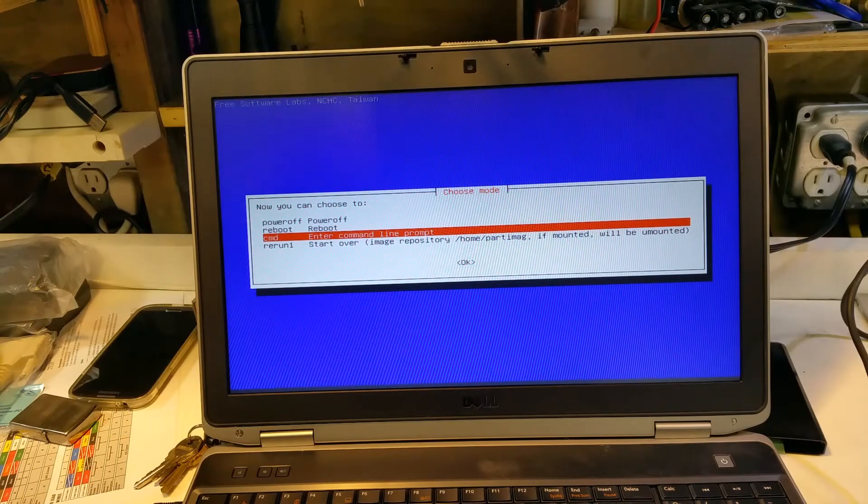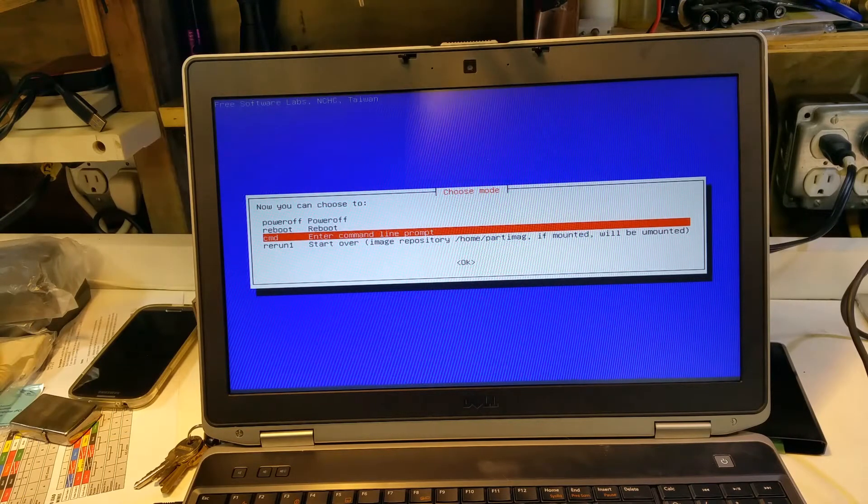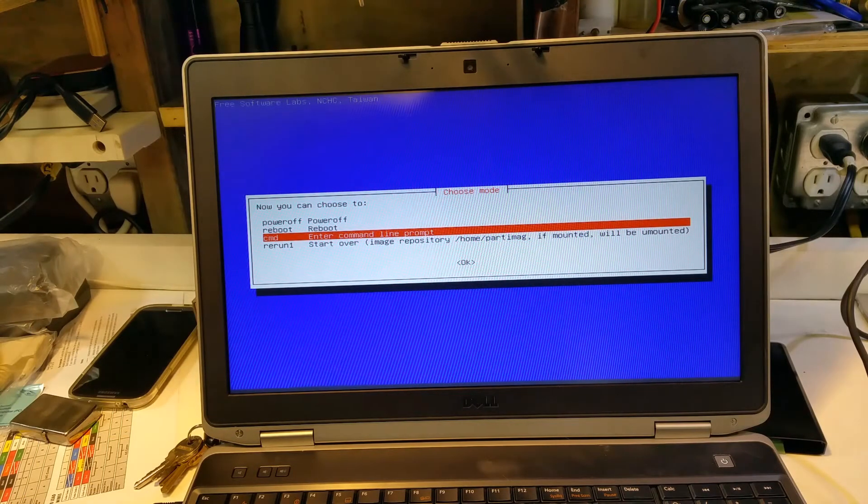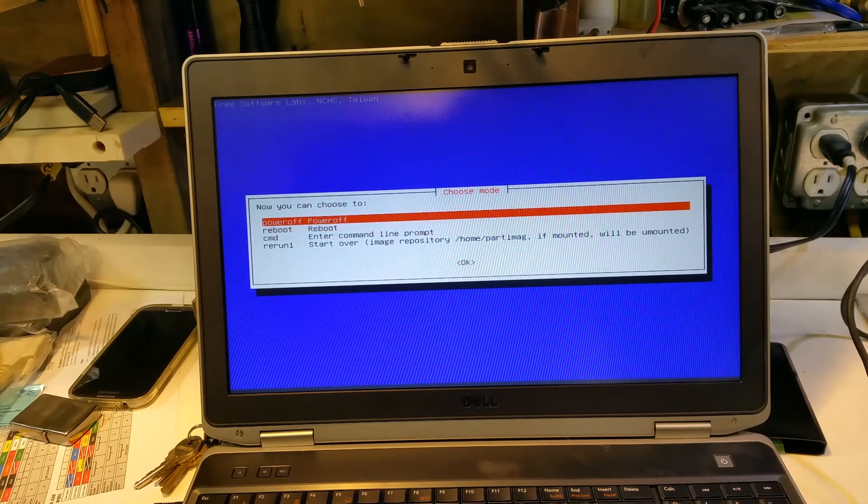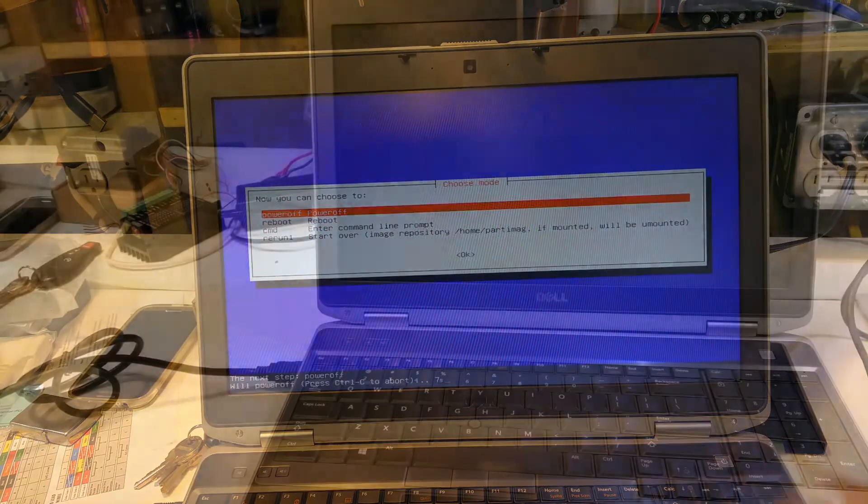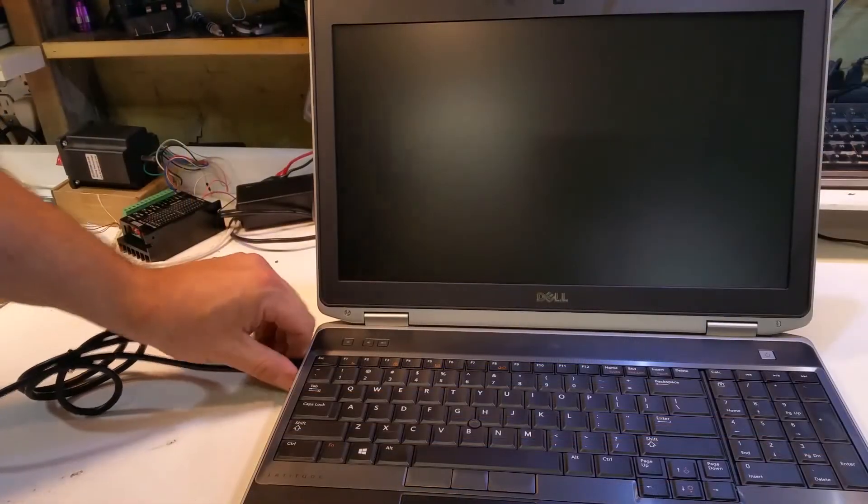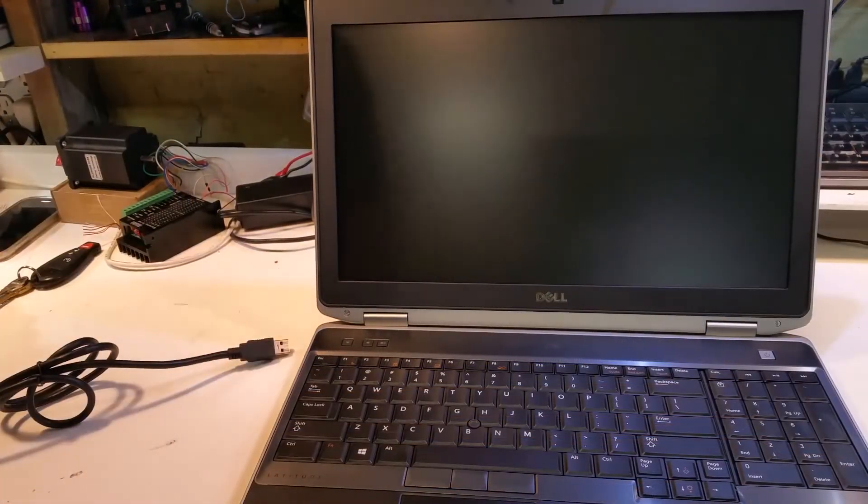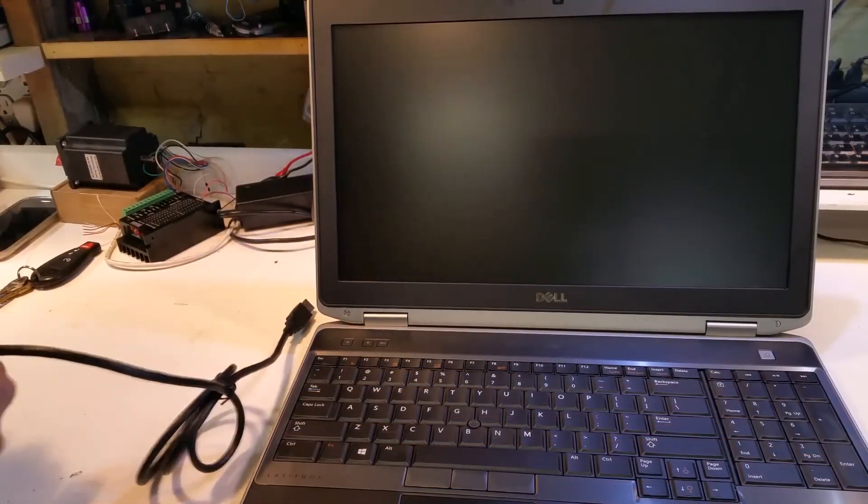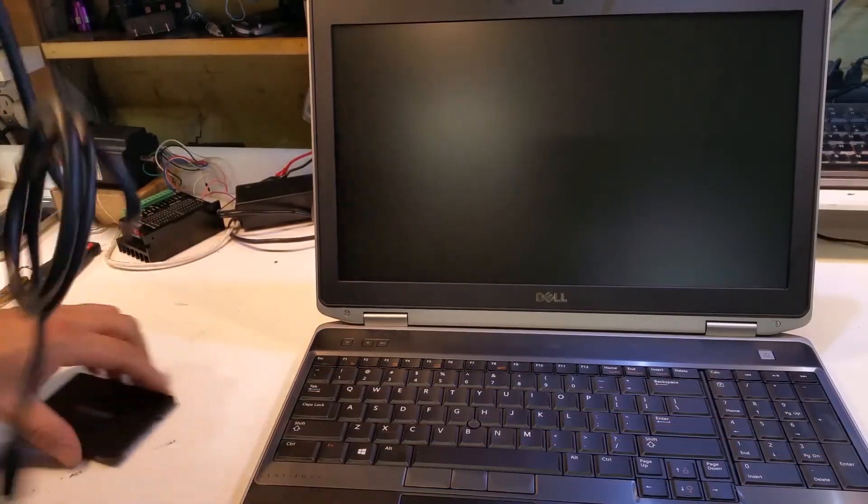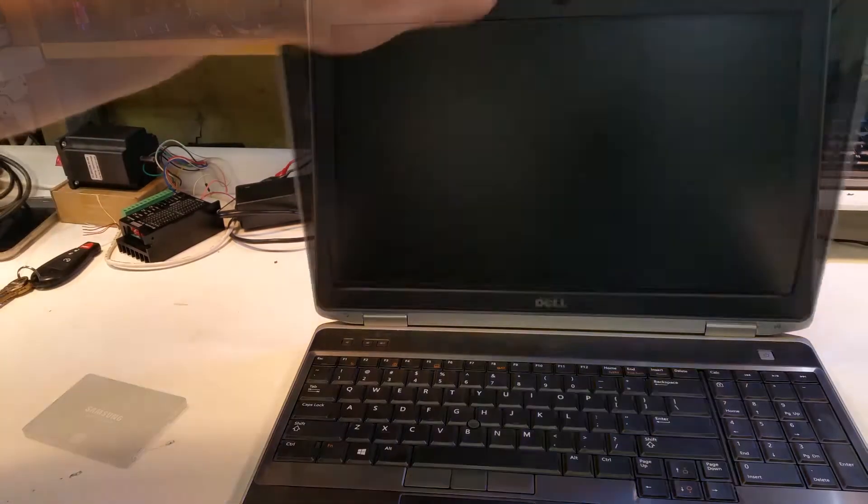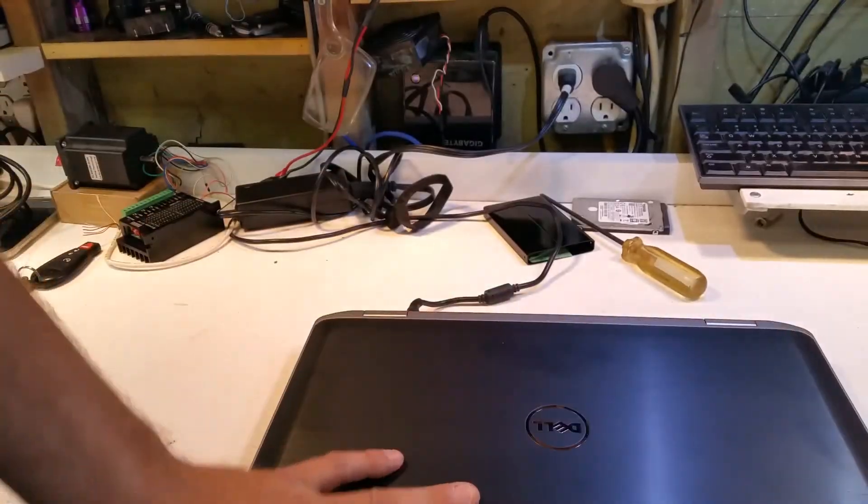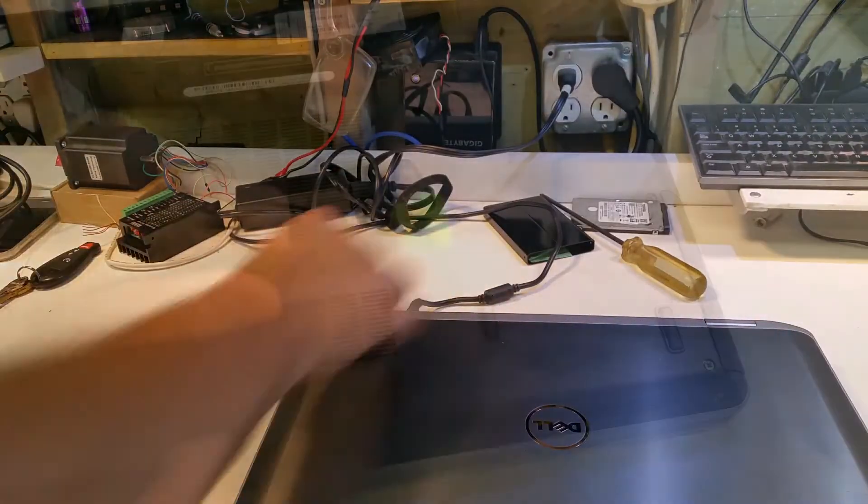After the clone is complete, and it gives you some options here, I'm going to choose to power off because I'm going to replace the drive. Okay, the next step is we'll disconnect the solid state drive from the USB.